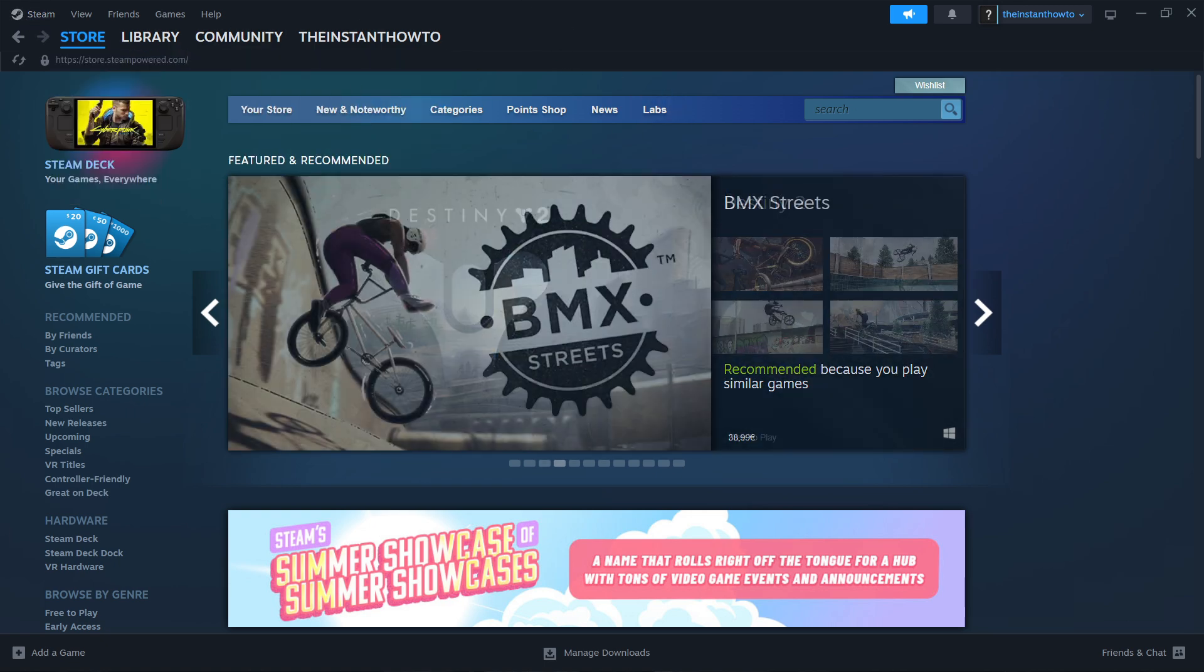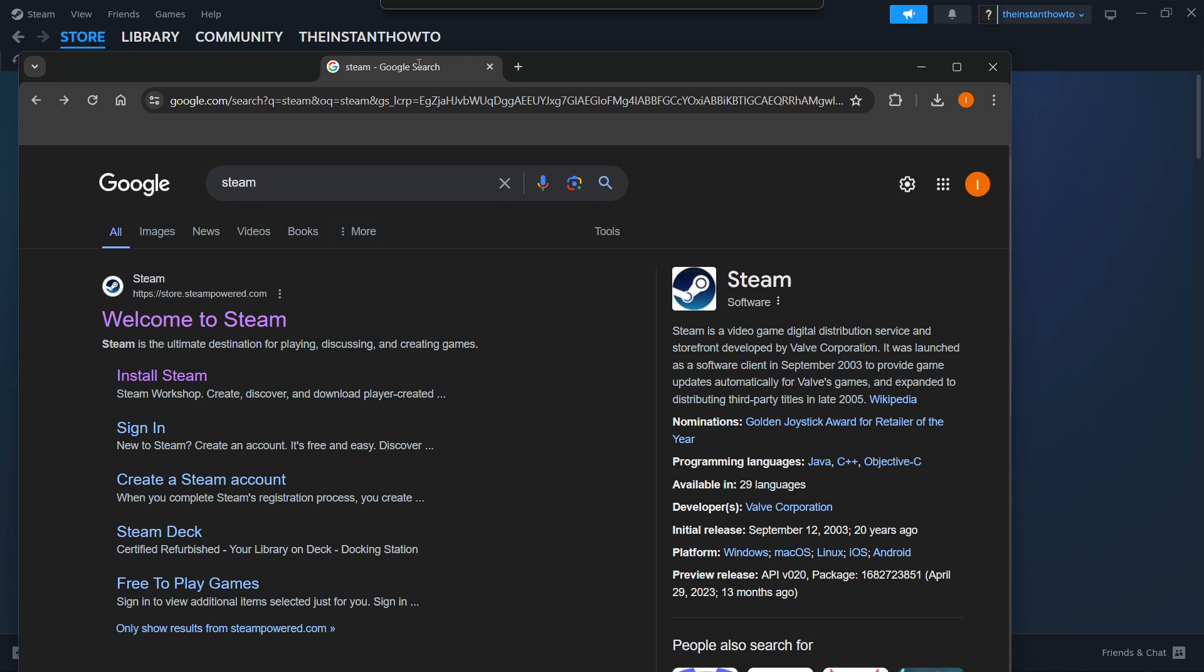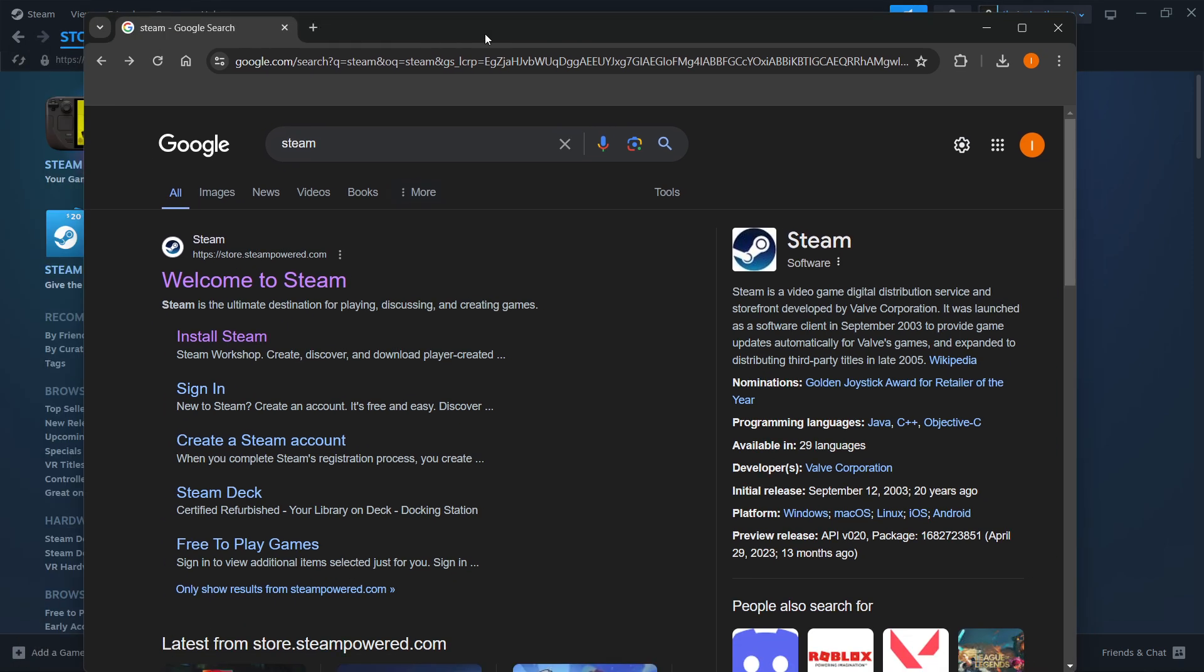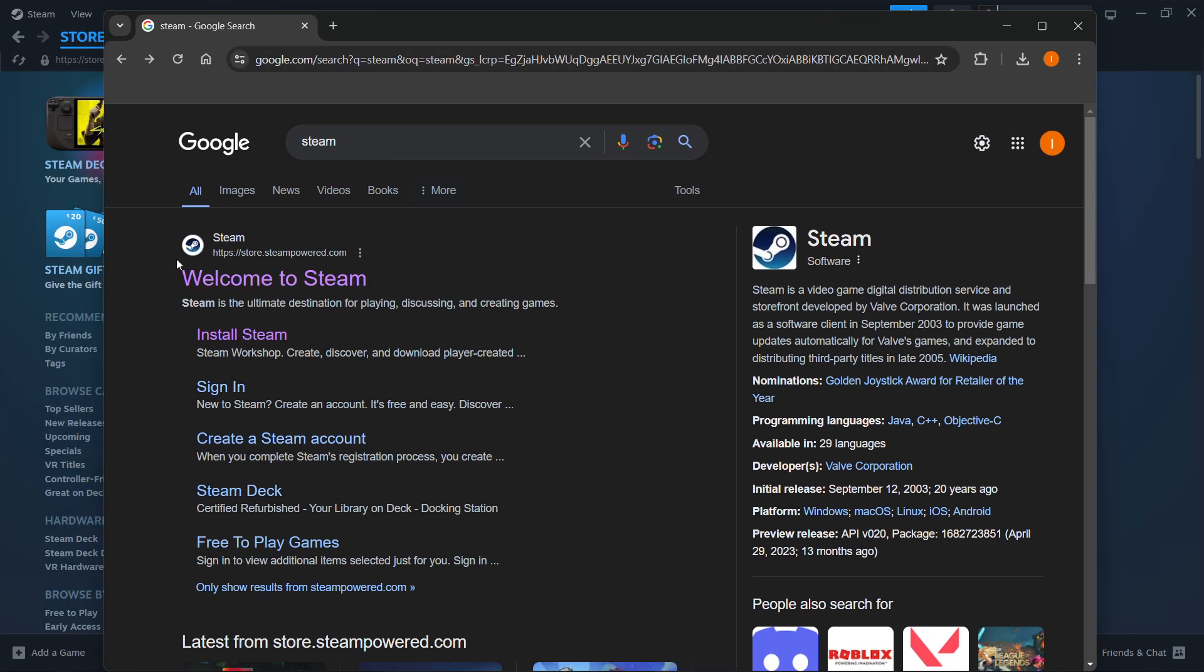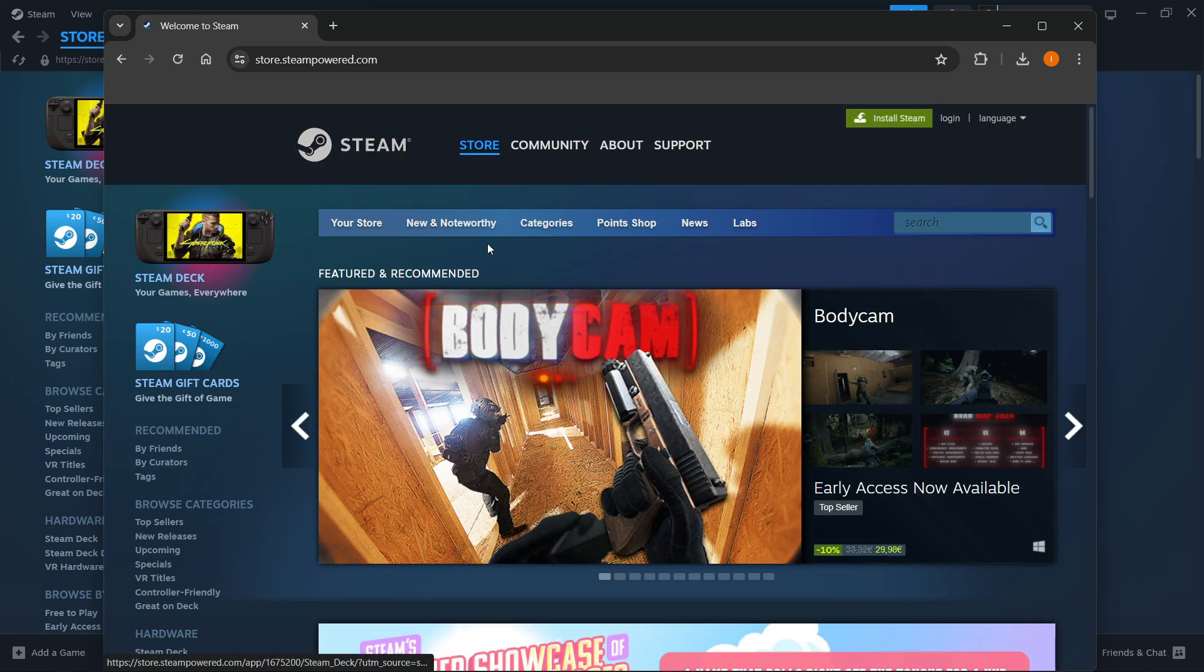The way you do this is simply by typing Steam into Google, and then you want to press on the first link which is store.steampowered.com. Click on Welcome to Steam and then press the green Install Steam button up here.